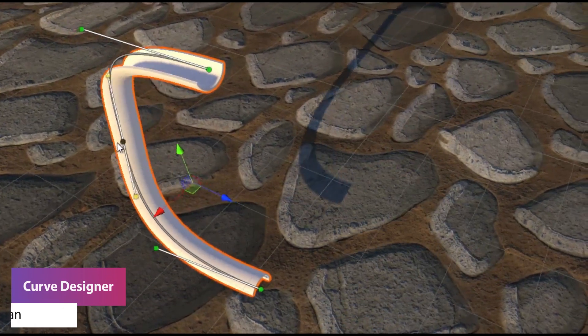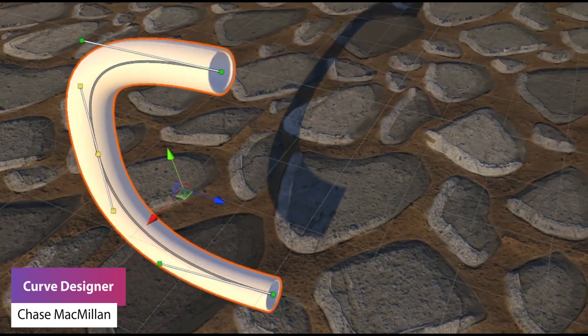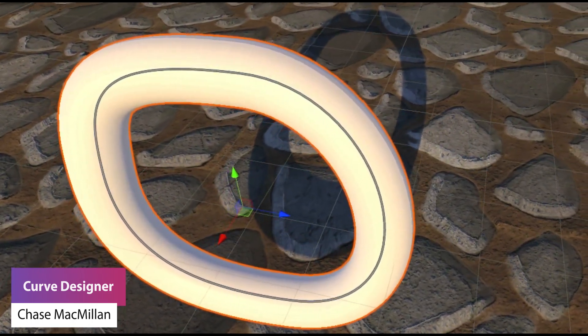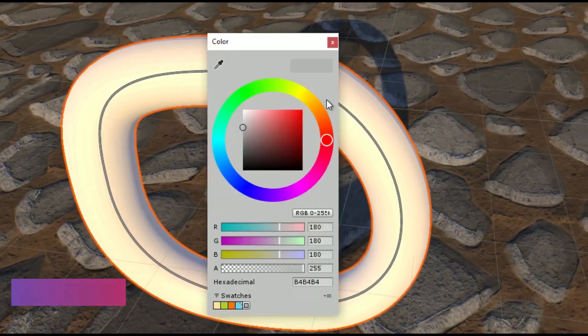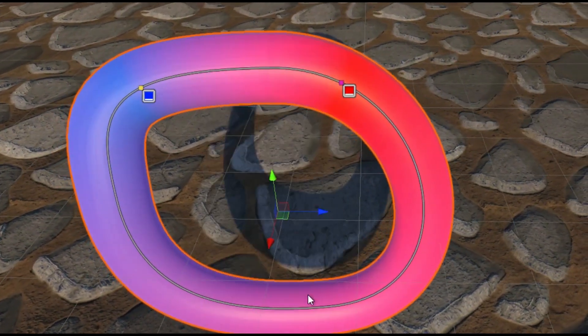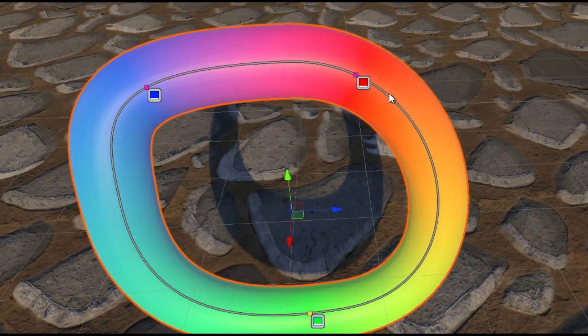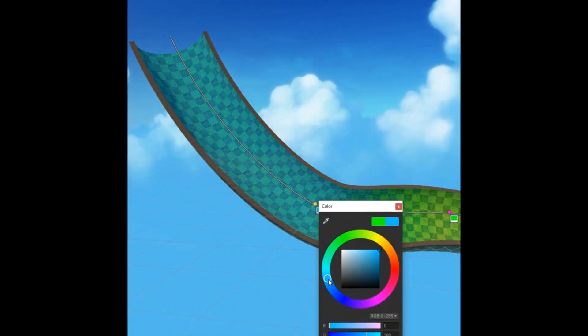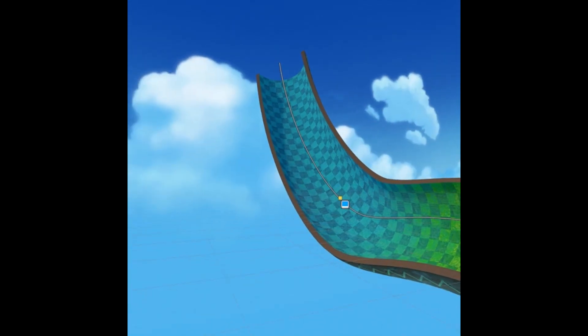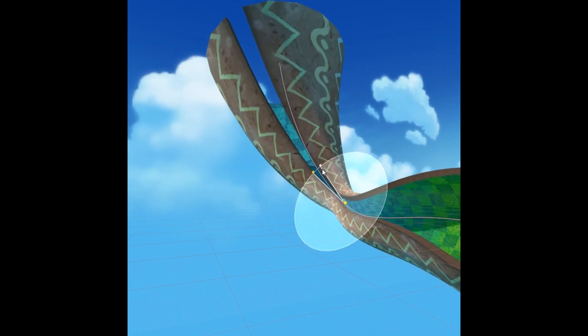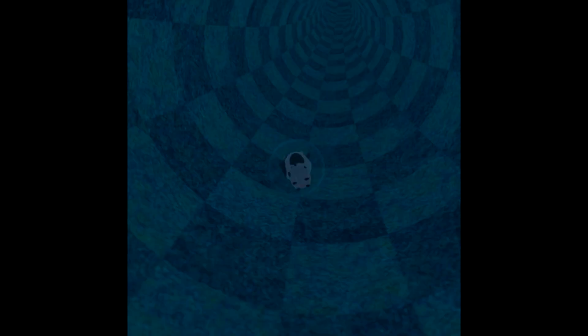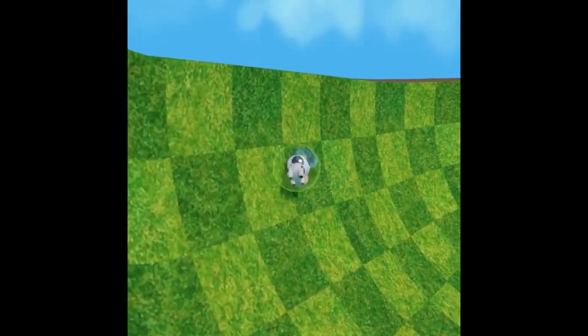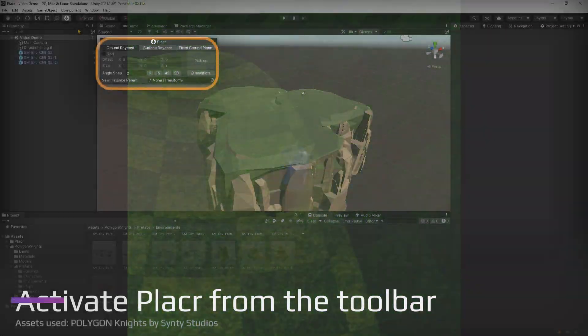So number one today is the Curve Designer and this is a free asset which allows you to actually create curved surfaces and models directly in the Unity editor, perfect for creating tubes and ramps, half pipes, roads, and so much more. This allows you to use specific spline tools to capture properties and create the curves from point to point along the specific curves and interpolate between them. You can rotate, you can use mesh colliders and so much more with this really simple tool.